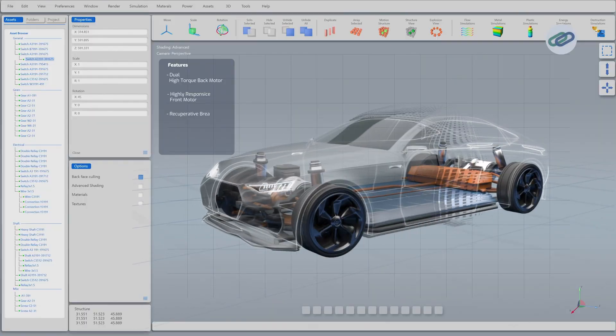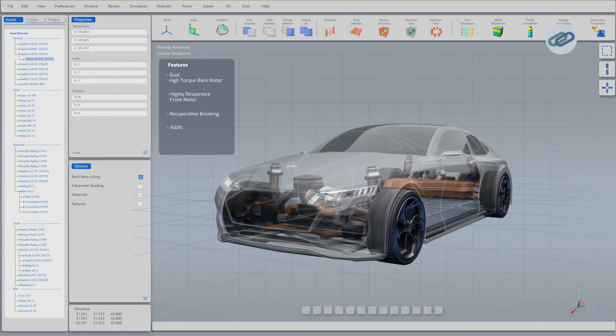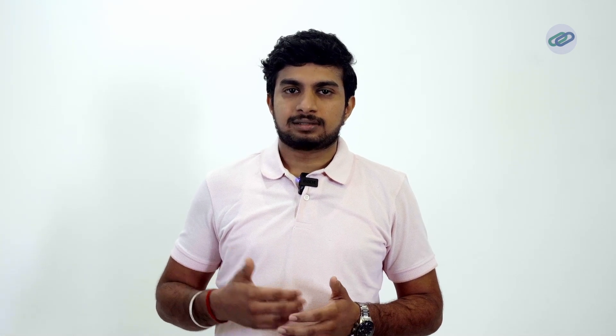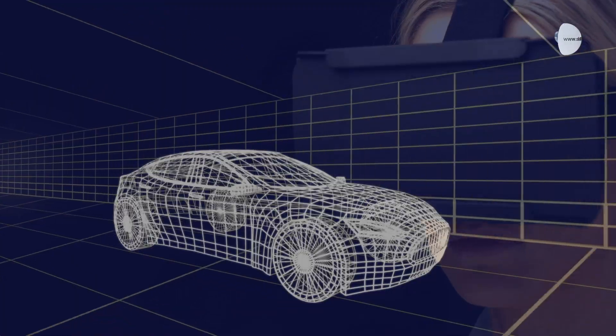Imagine you are designing a brand new fuel-efficient car. Exciting, right? But before it hits the road, critical questions arise. How will it handle rough terrain? Is the design aerodynamic enough? Are the components strong enough? This is where analysis and simulation step in.